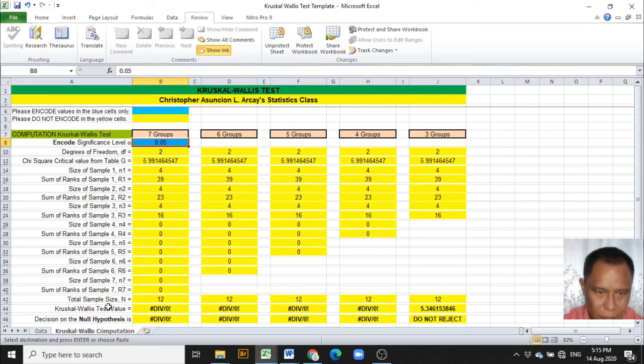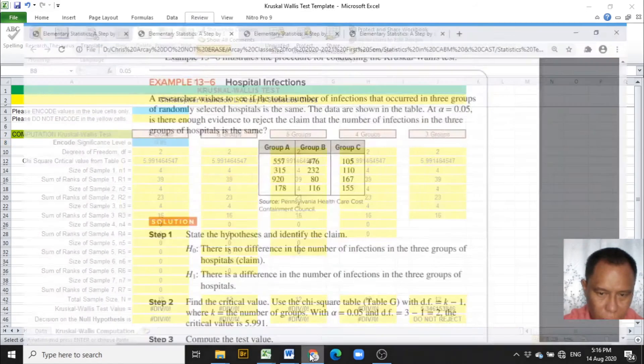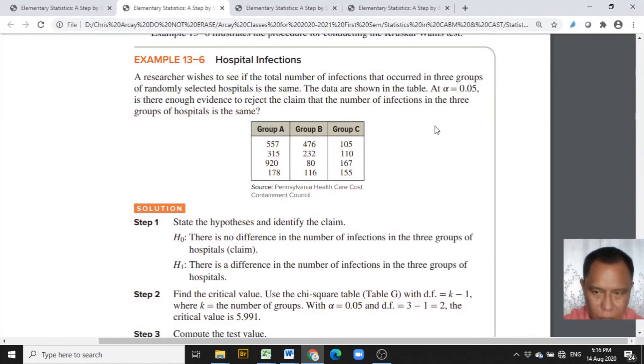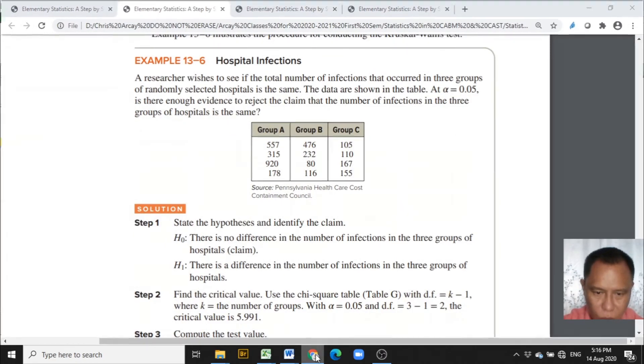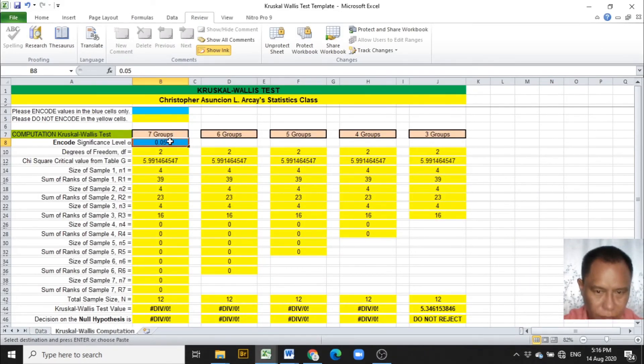Now the Kruskal-Wallis asks for the level of significance which from the problem is 0.05. So encoding 0.05.